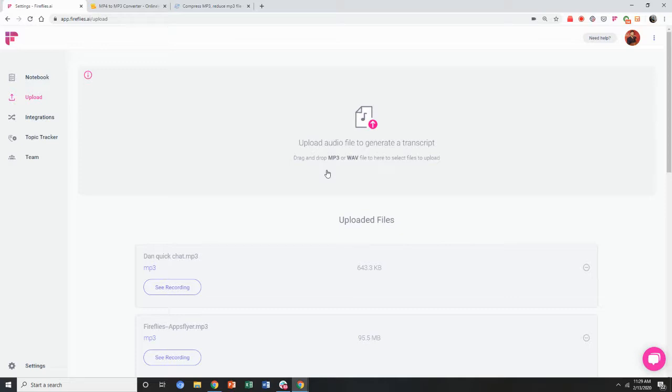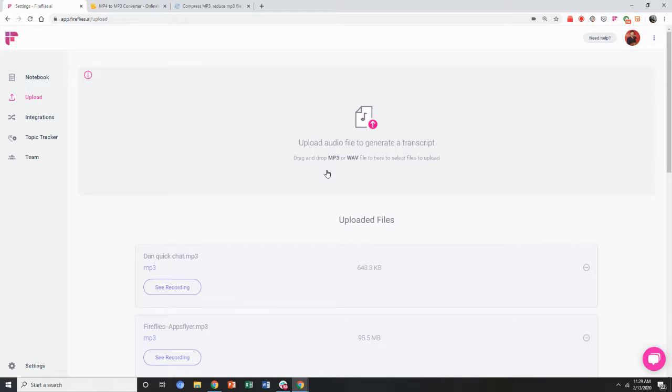Also, the maximum file size that can be uploaded at any one time is 100 megabytes or 100 MB. But let's say you have an audio file that's 120 MB.